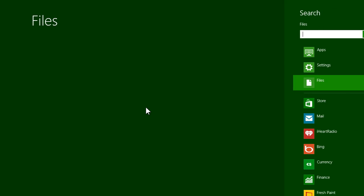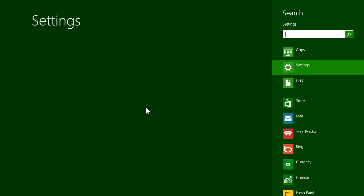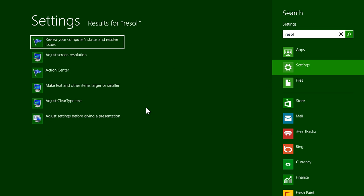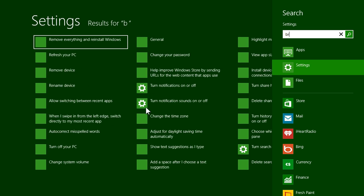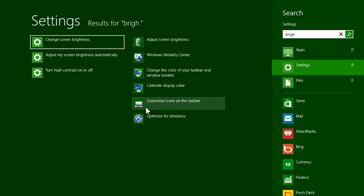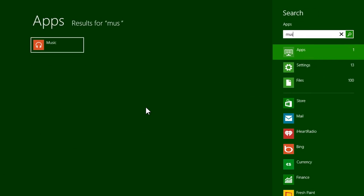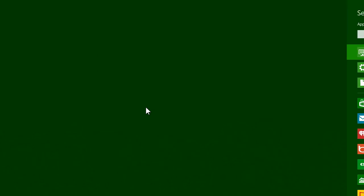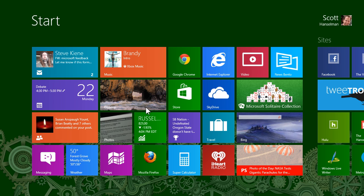I can hit Window F to go to files and search for things. I can hit Window W to search my control panel and ask questions of my system like changing the resolution or maybe adjusting the brightness. Hitting just the Window button and starting to type will automatically run applications. Hitting Window again will go back to the Start menu.